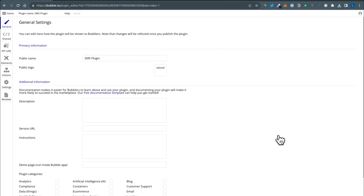The general settings tab has tons of different information. If we were to make our plugin public and have other people use it, this is the information that would feed our plugin page on Bubble's marketplace. Since we're just doing a private plugin and this is a tutorial, I'm not going to go through filling out the description, but you'd want it to be things that are informative and help guide users into why they should download your plugin.